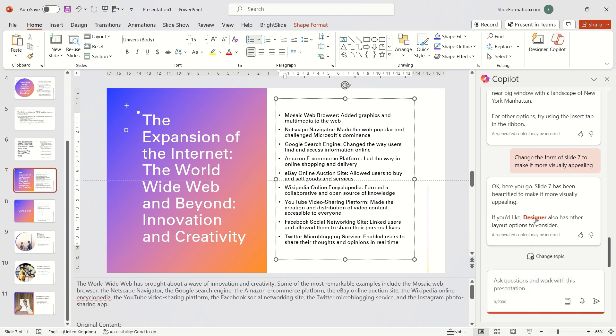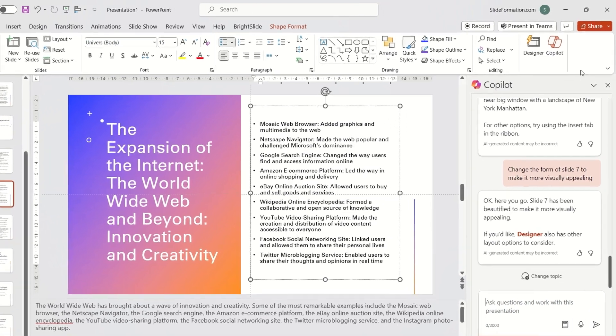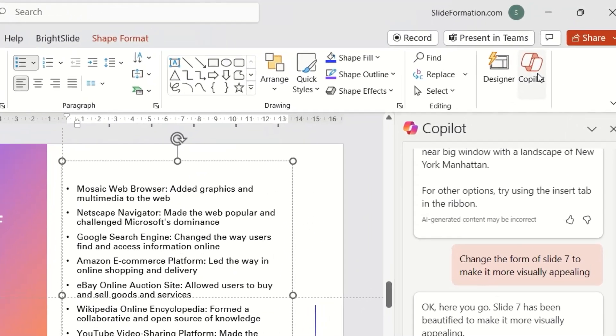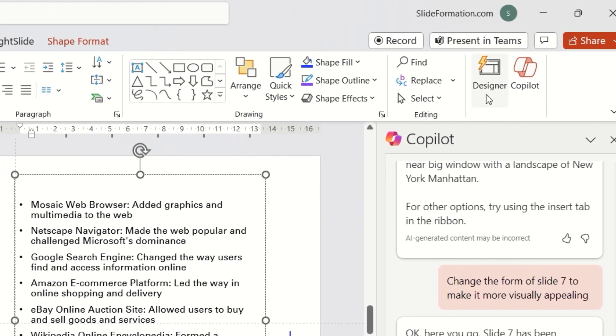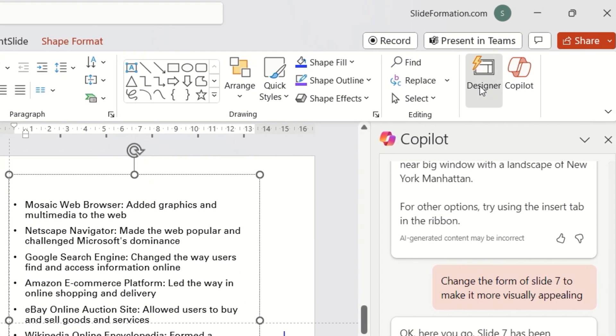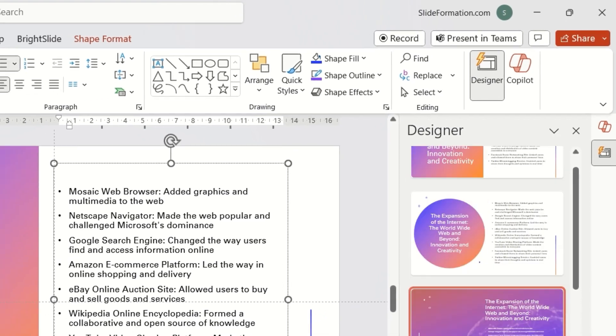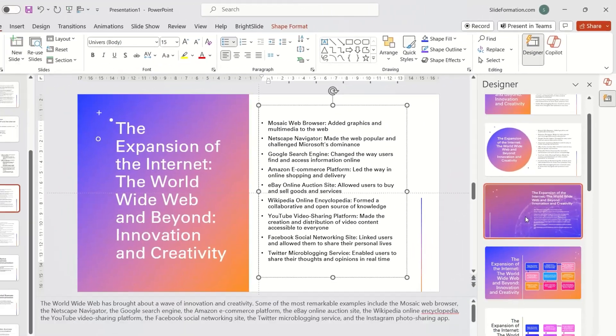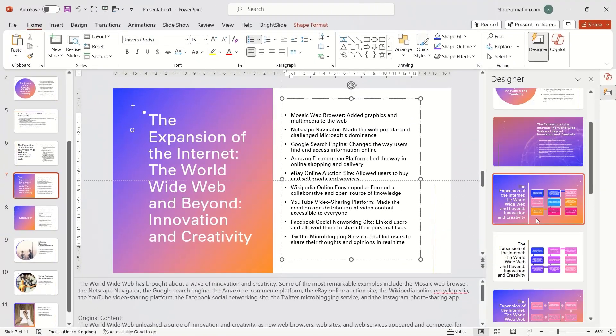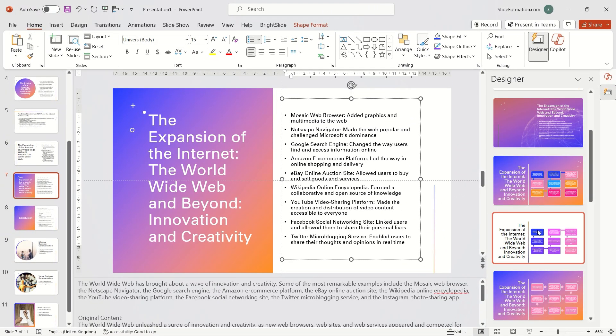And here's the important distinction. Both these functions, Copilot and designer, are AI-based functions. The difference is that Copilot makes changes to the content,